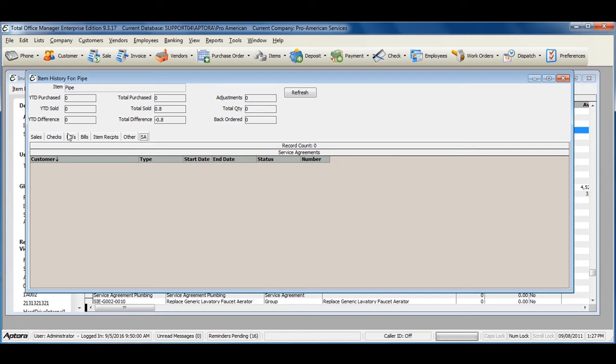As you can see, there is also Year-to-date Purchased, Year-to-date Sold, and the Difference.